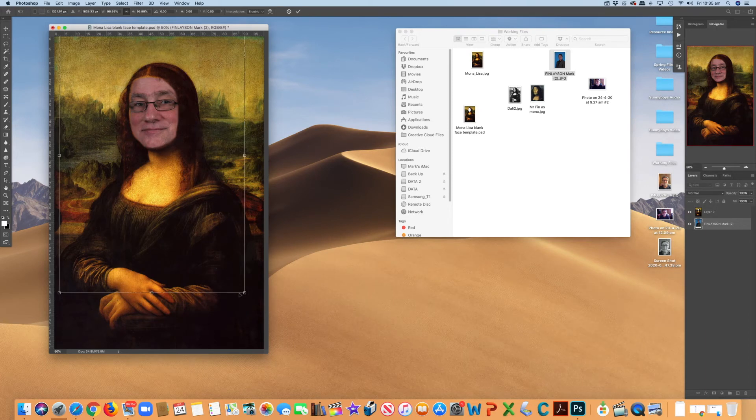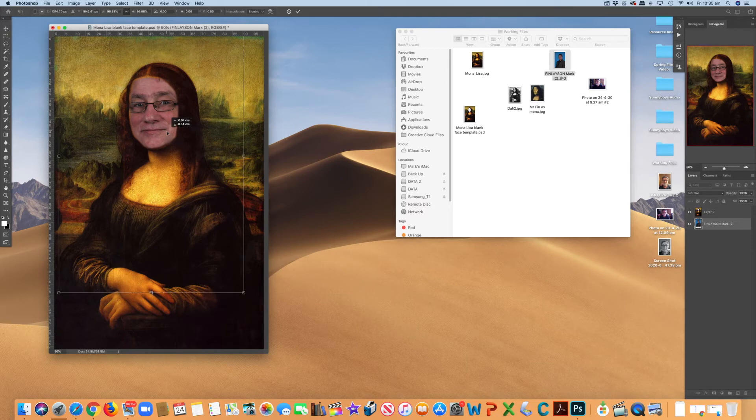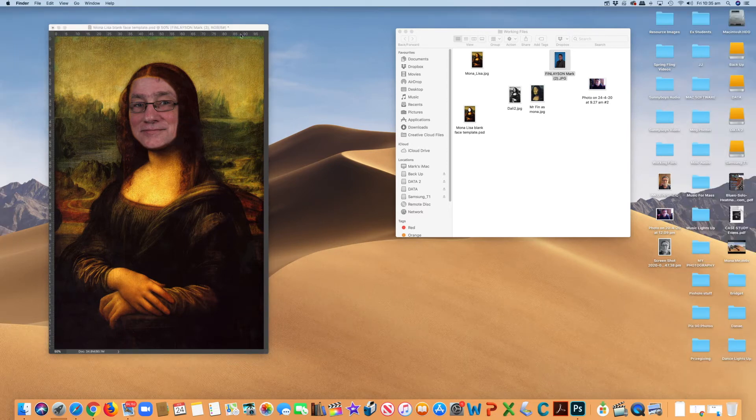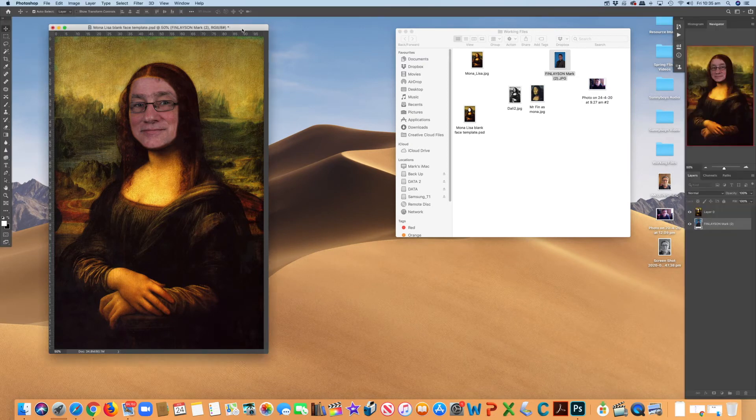Maybe a fraction smaller. There we go. Get rid of that. And there is my very simple Mona me.